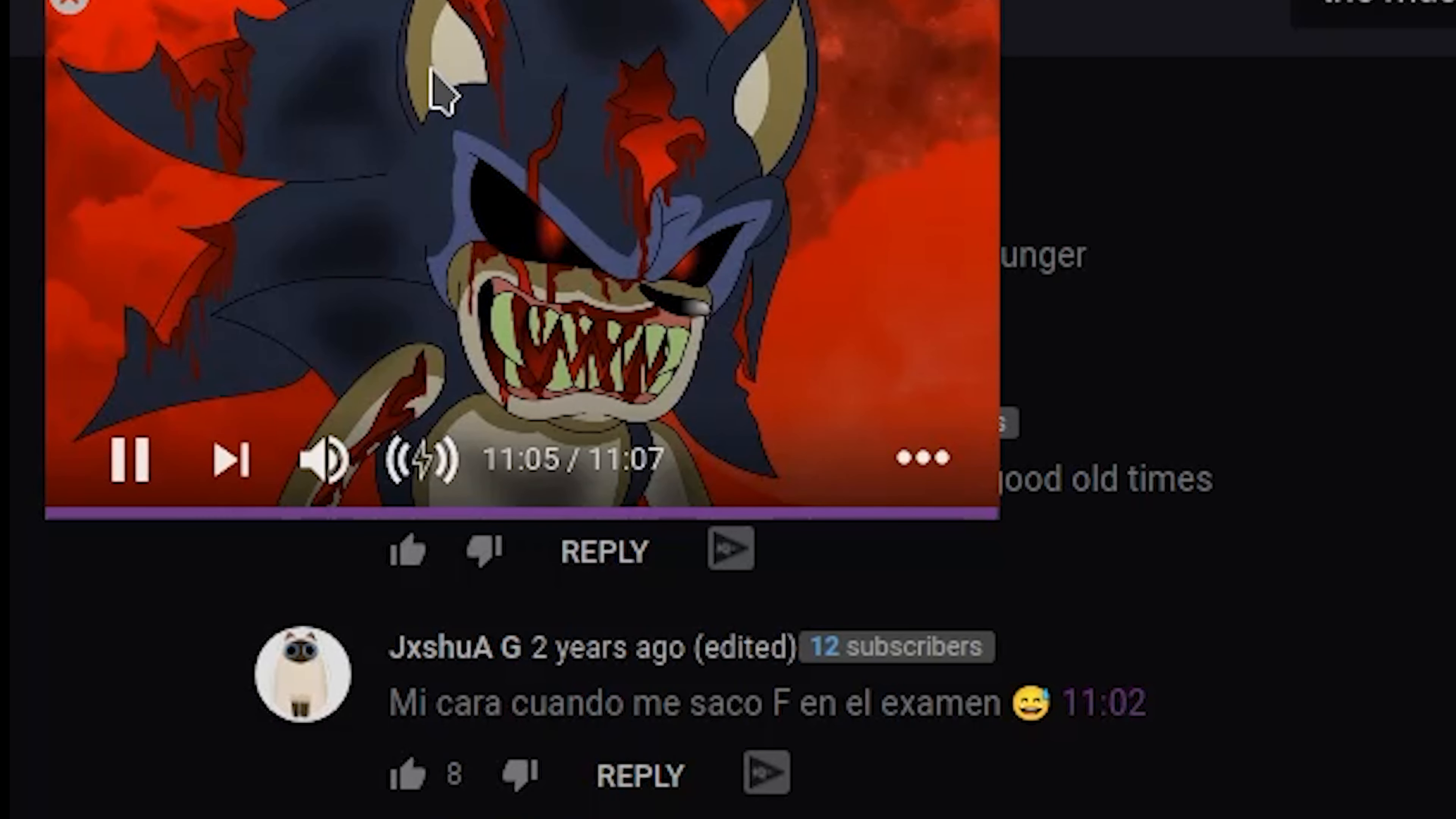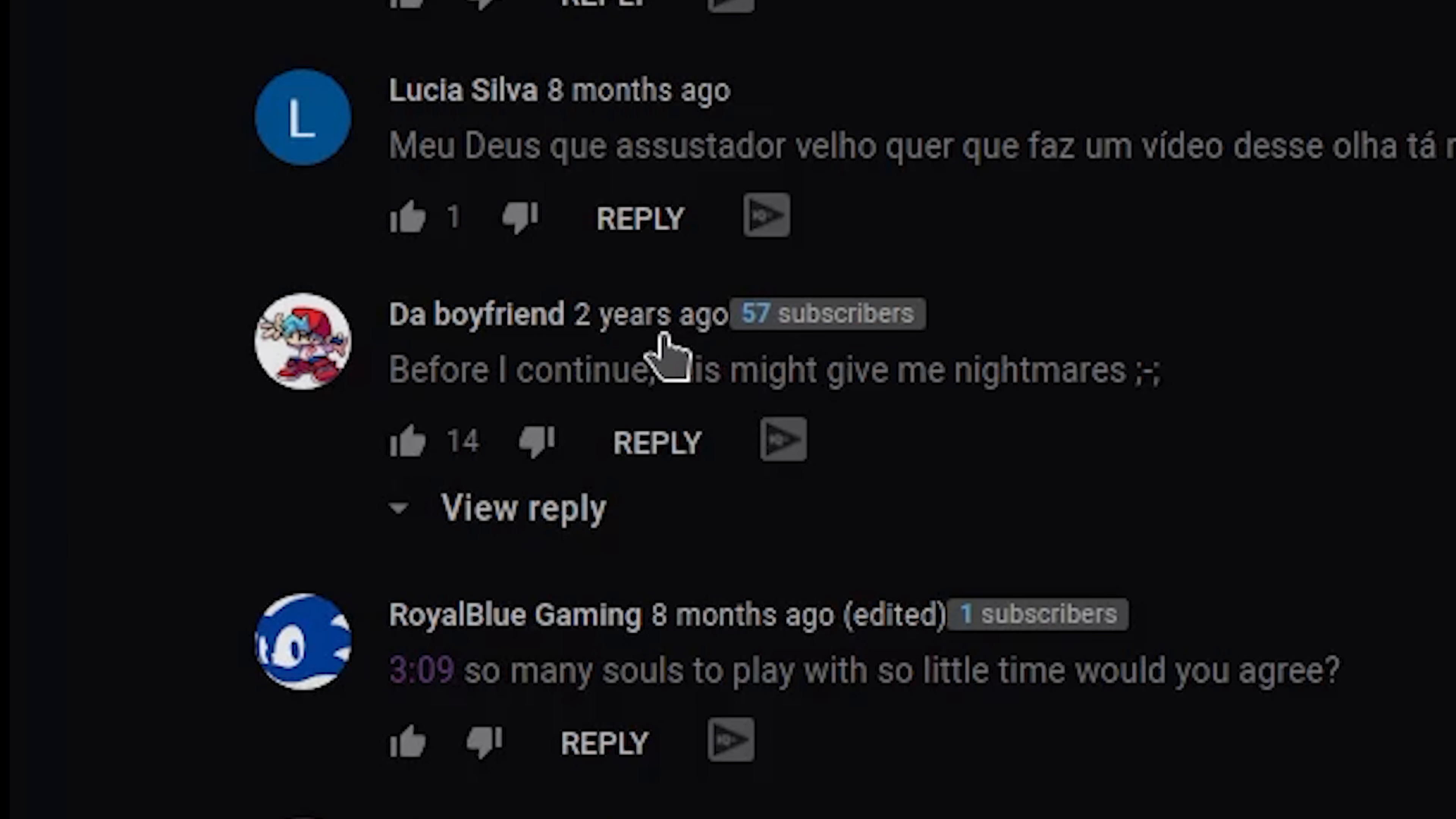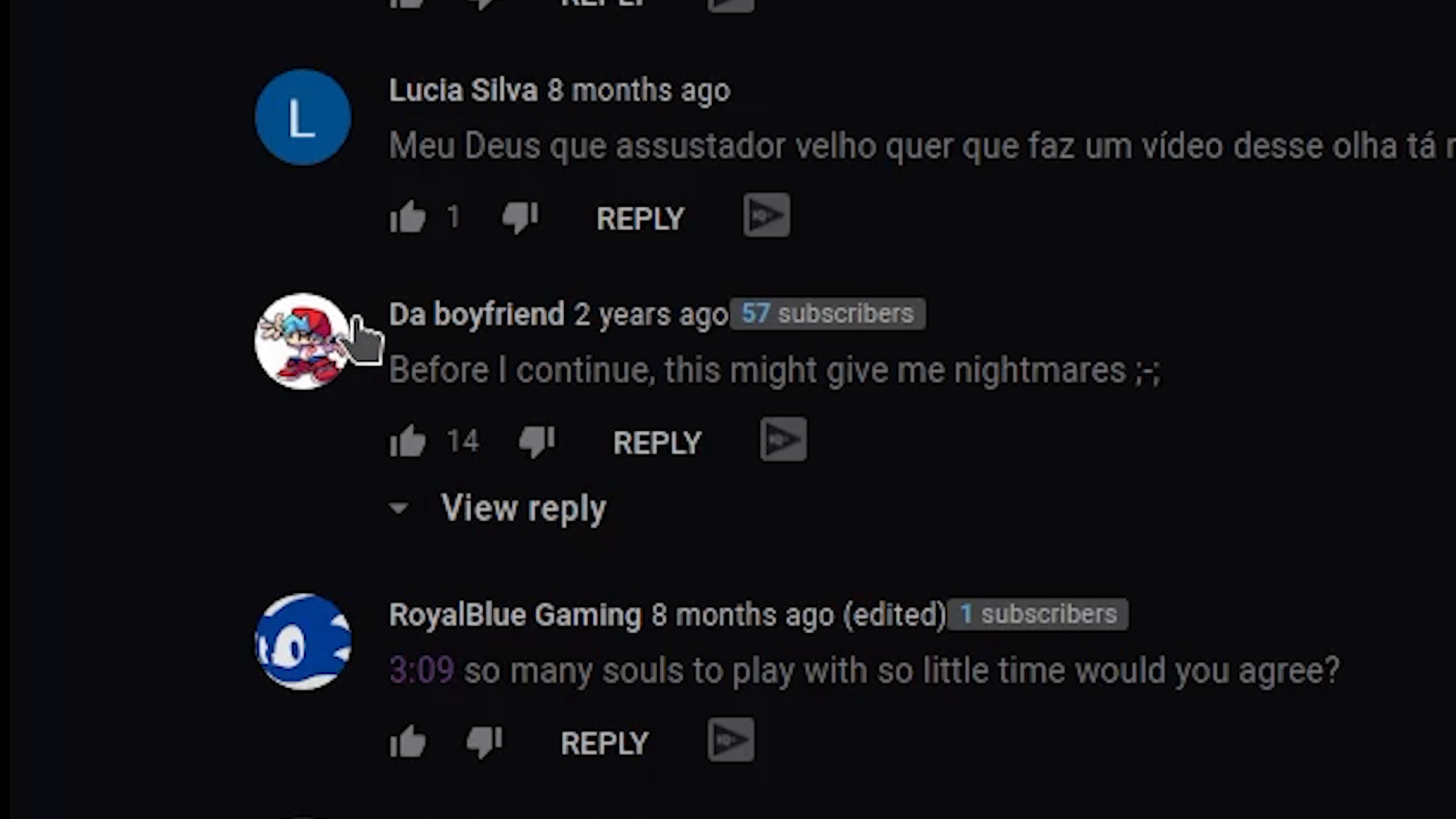Before I continue, this might give me nightmares. Oh yeah, the boyfriend from Friday Night Funkin'.